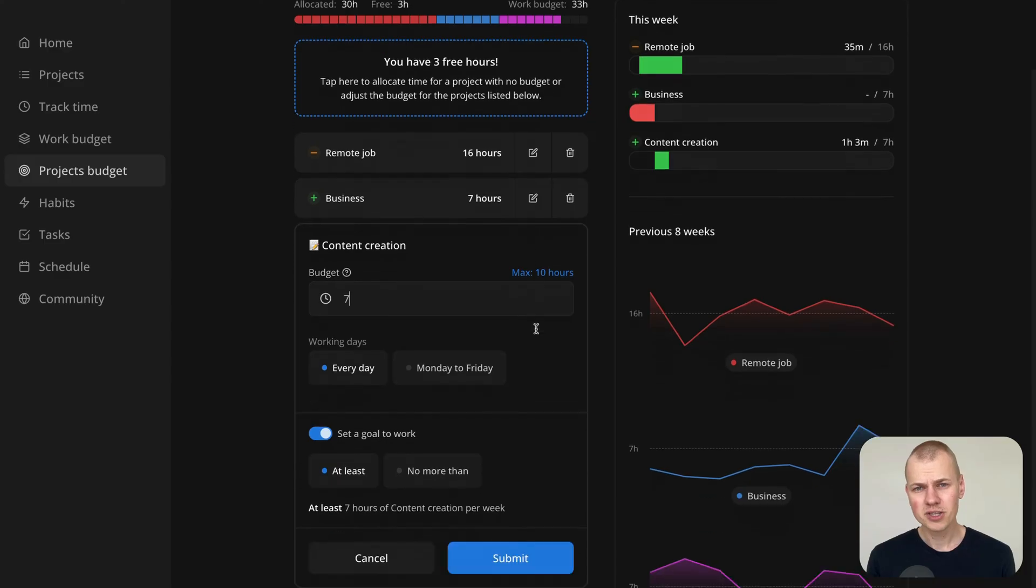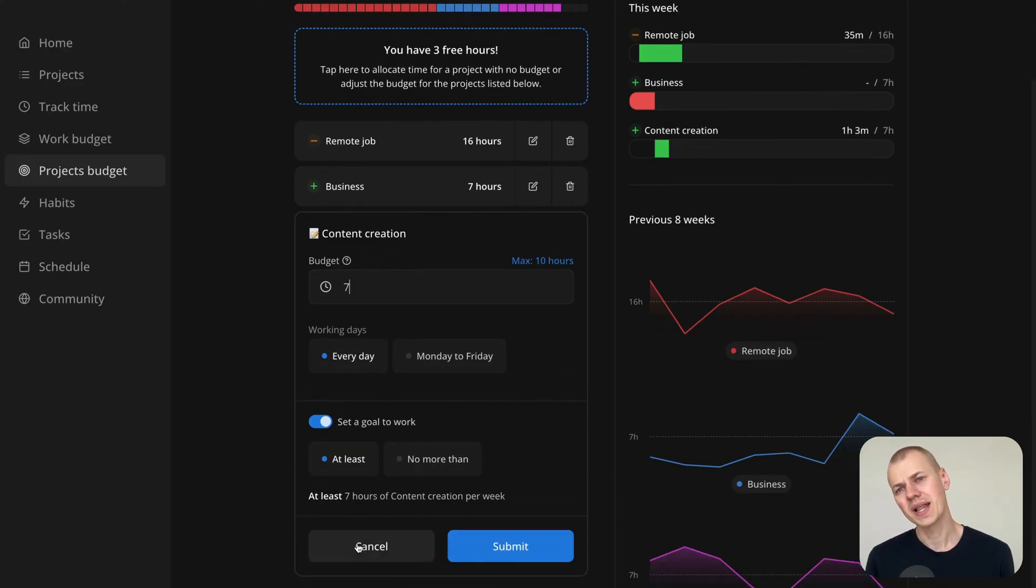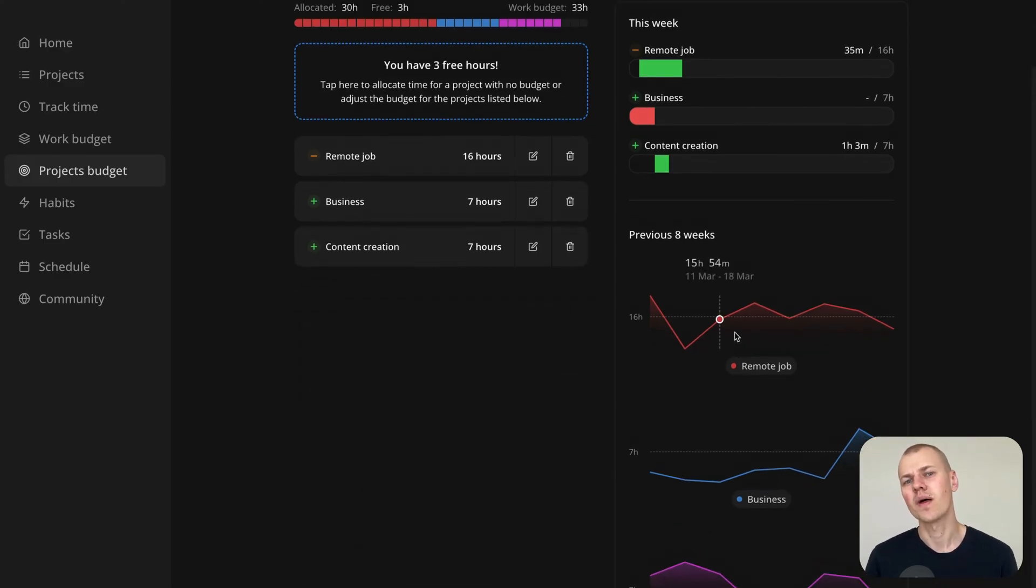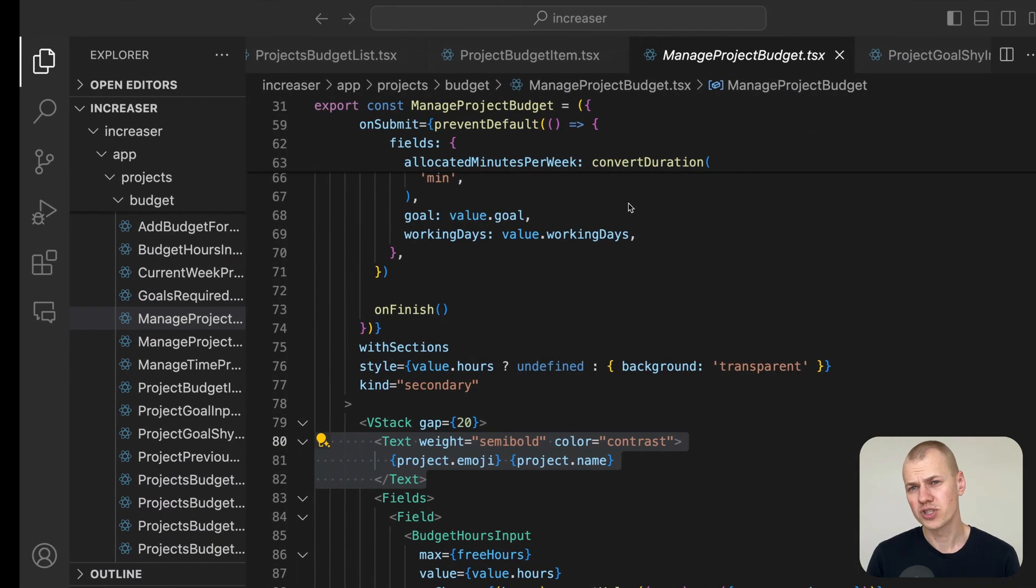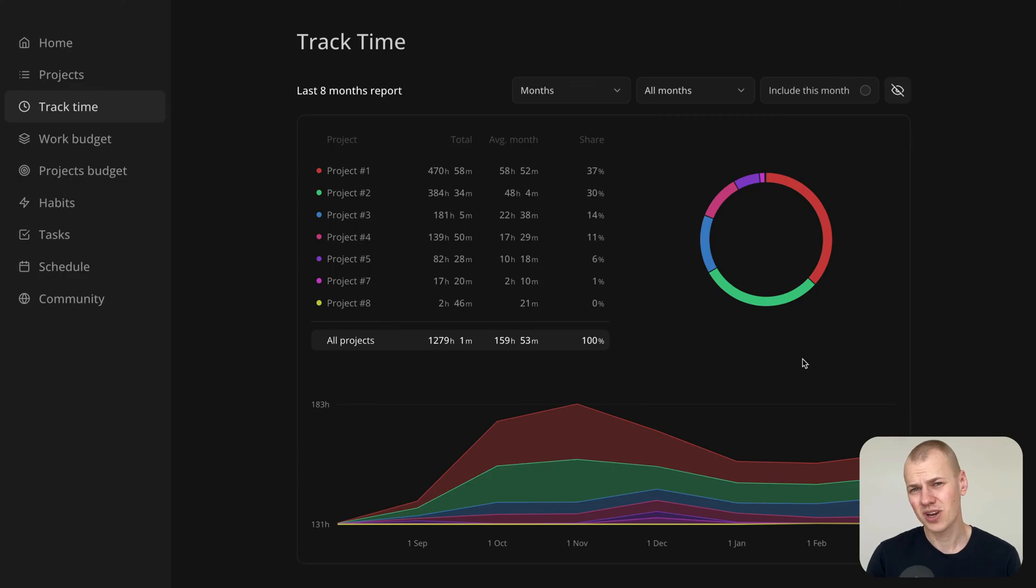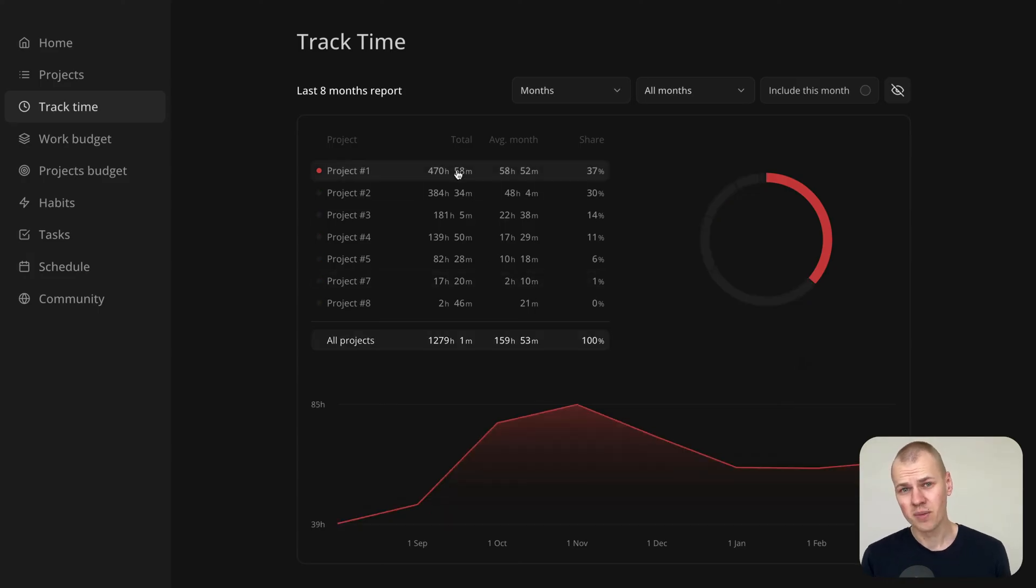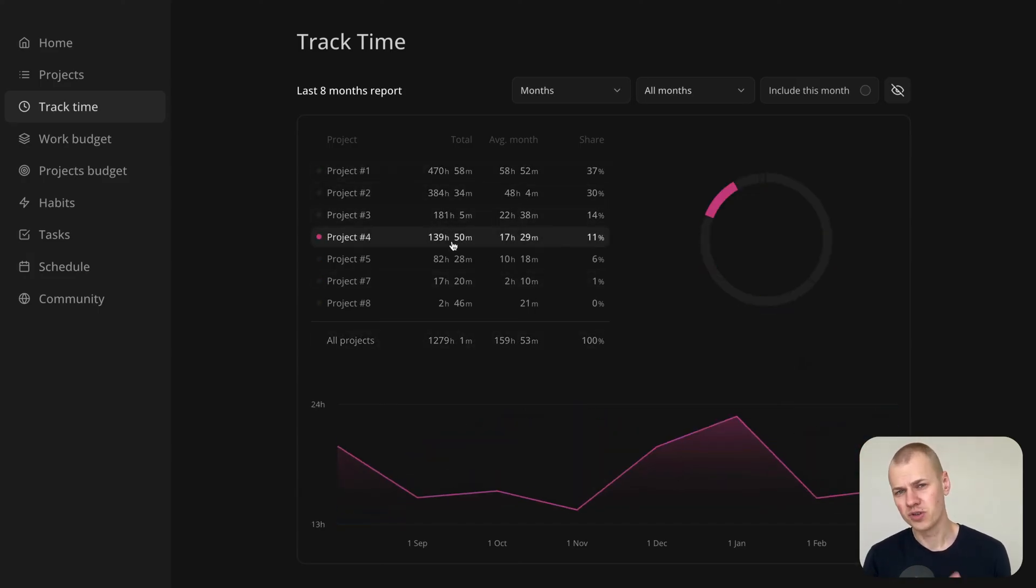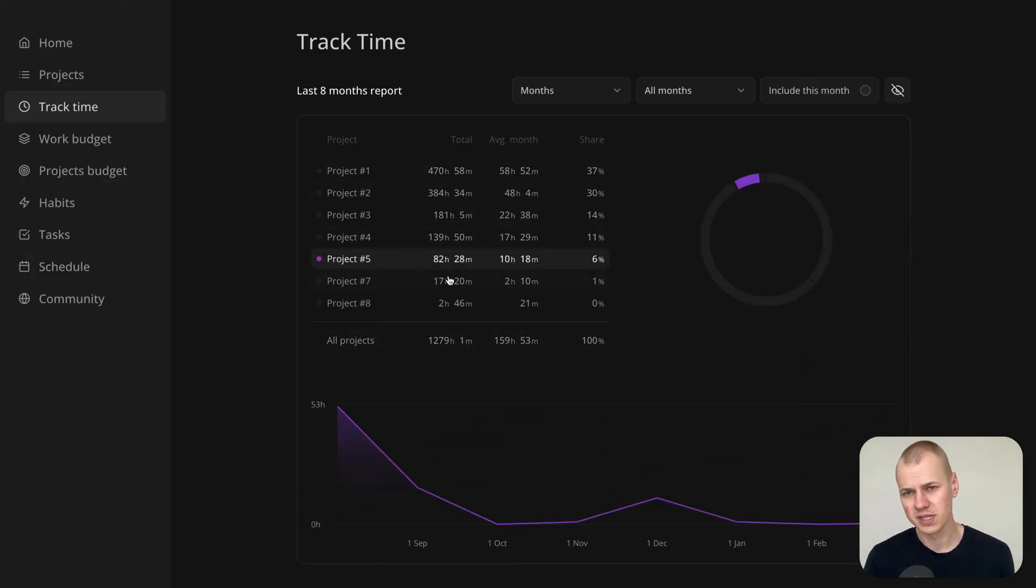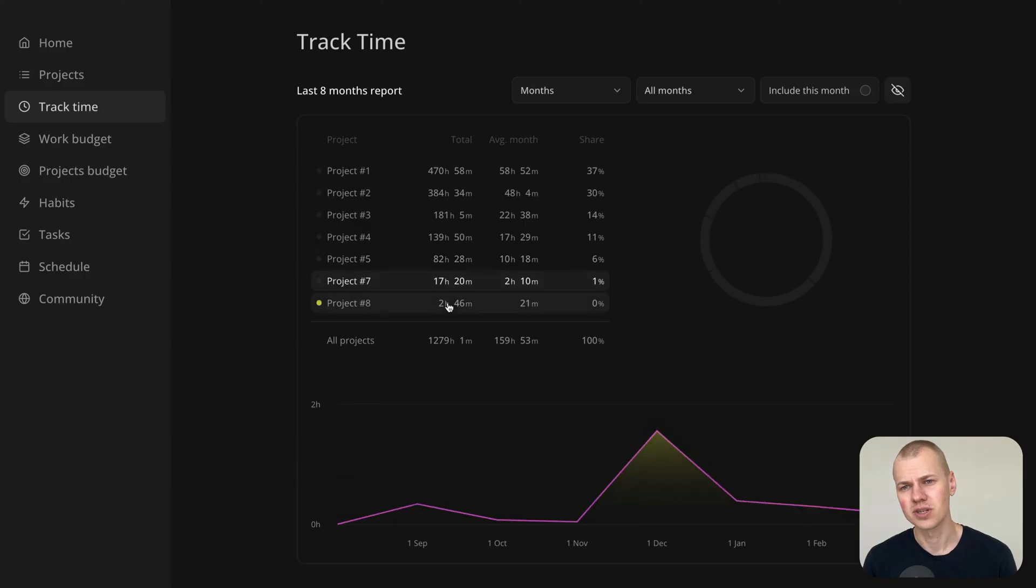With budget management covered, let's move on to the reports section. If you're curious about how time tracking is implemented at Increaser, be sure to check out the corresponding YouTube video for a detailed explanation.